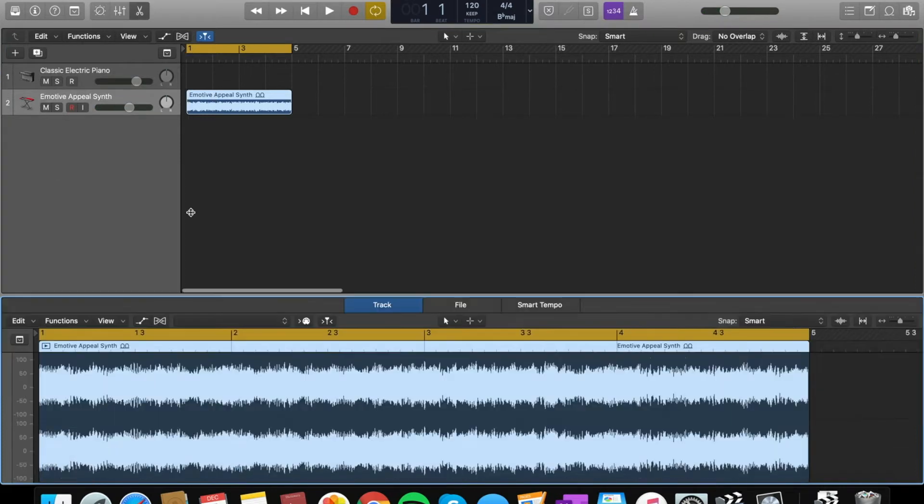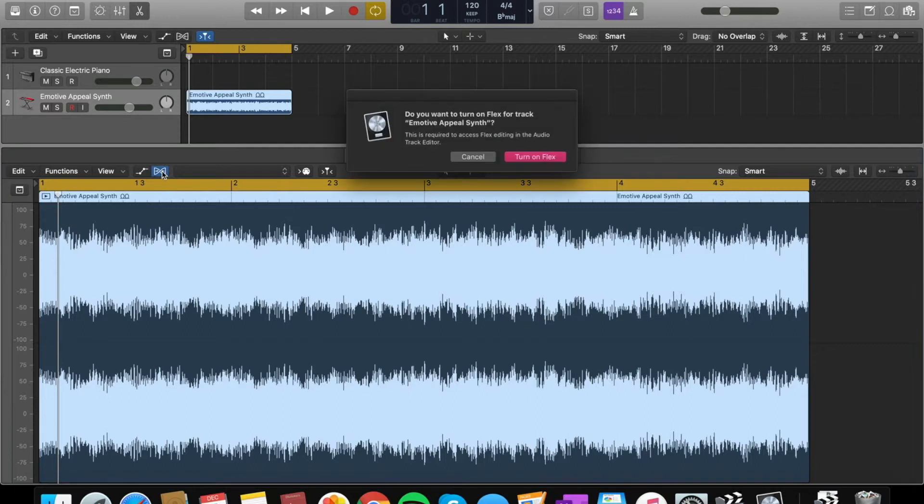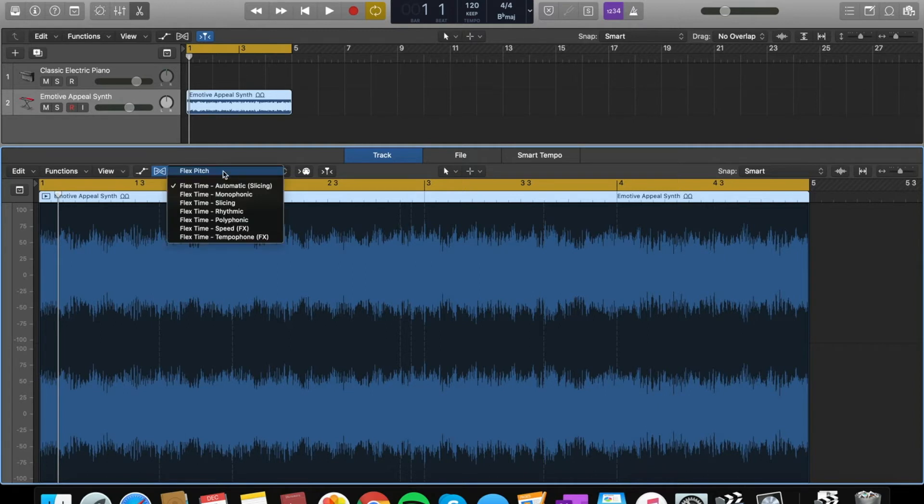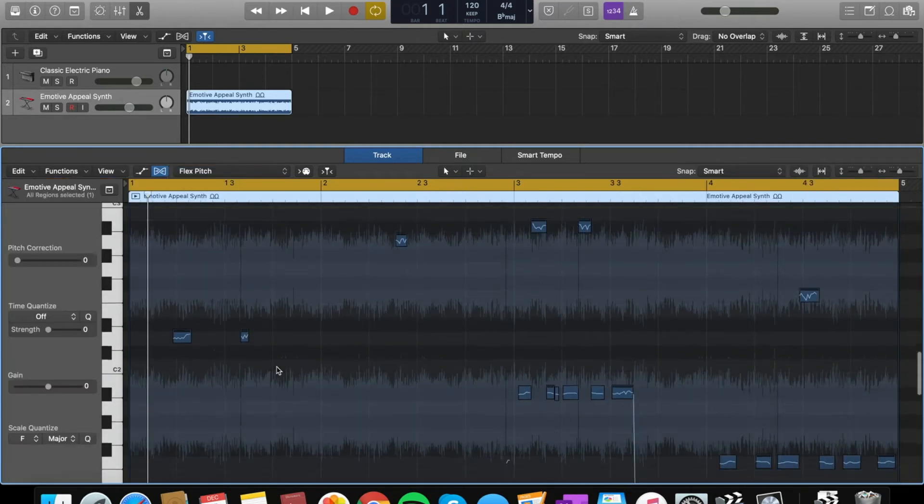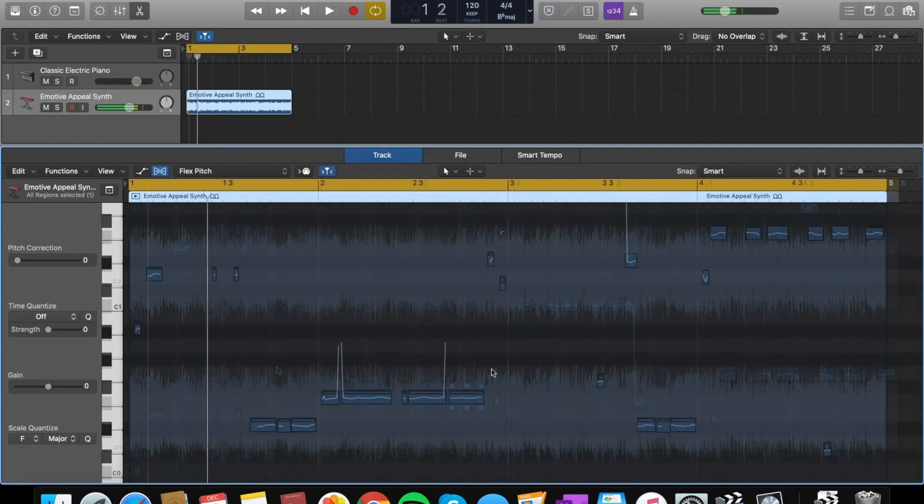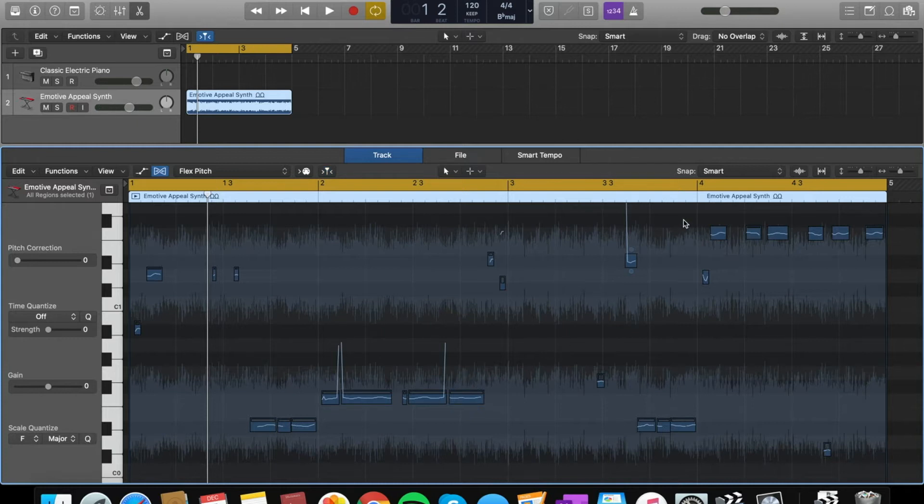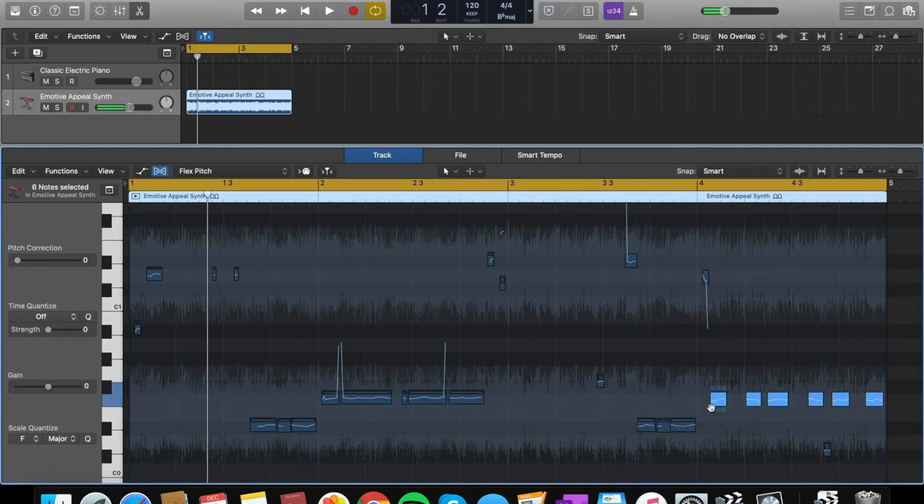I'm going to close this and I'm going to double click in the audio. Then I'm going to go here. This is flex and you want to turn it on. Then you want to go here and press on flex pitch. It will show you the picture.